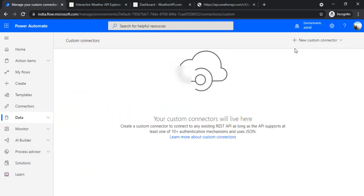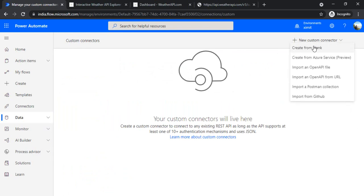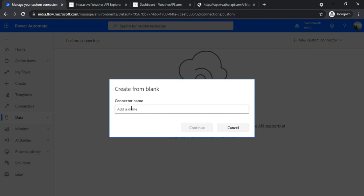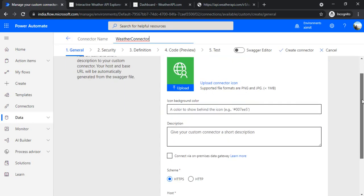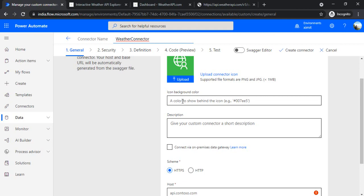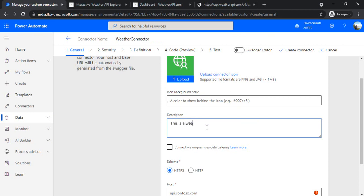Let's get started. I'm clicking on 'Create from blank' and I'll give this connector a name — I'll call it 'Weather Connector'. On the general screen you can upload your icon image or set up a background color. I'm skipping those for the demo and just adding a description.